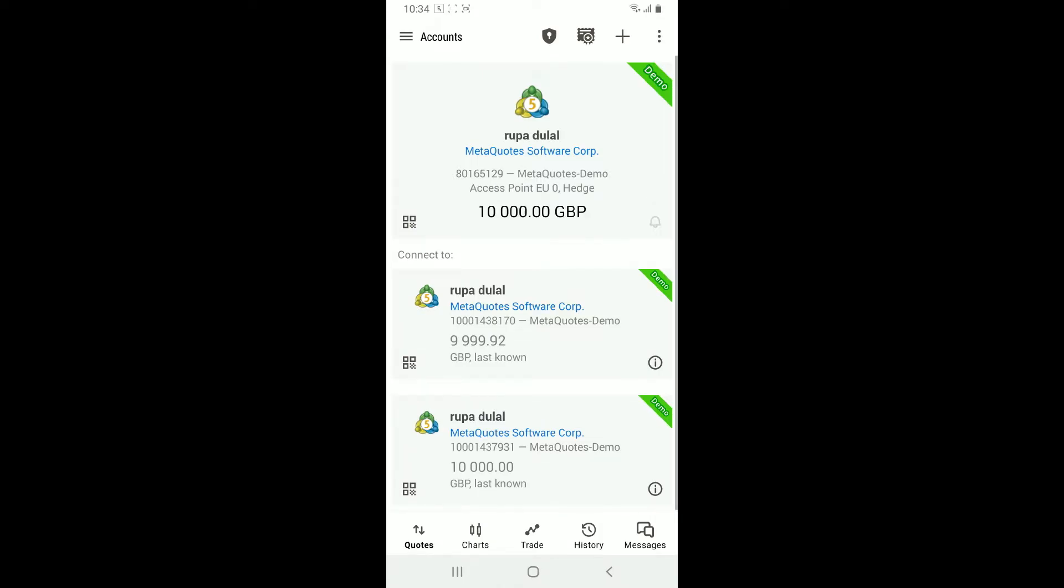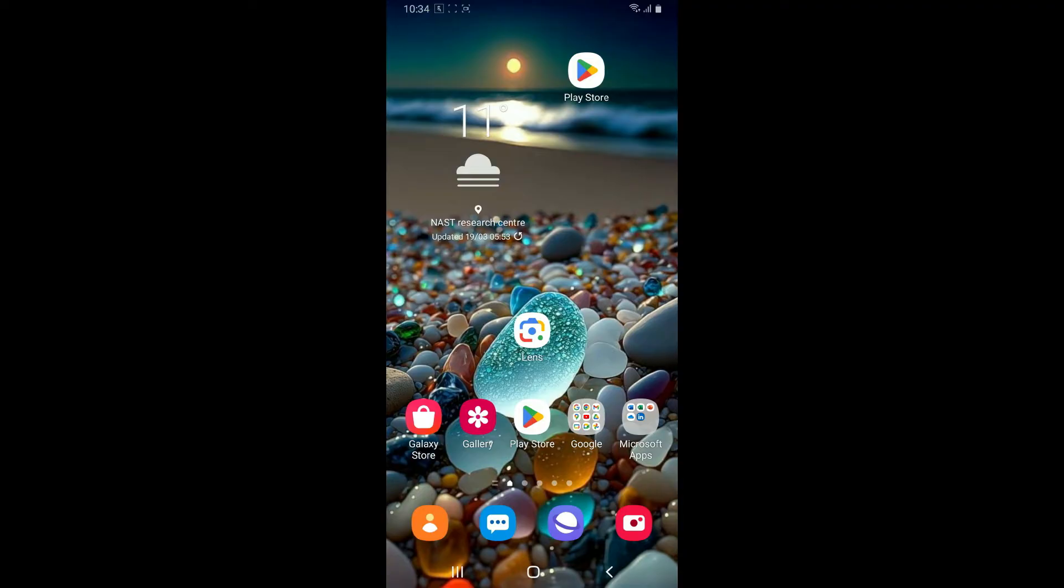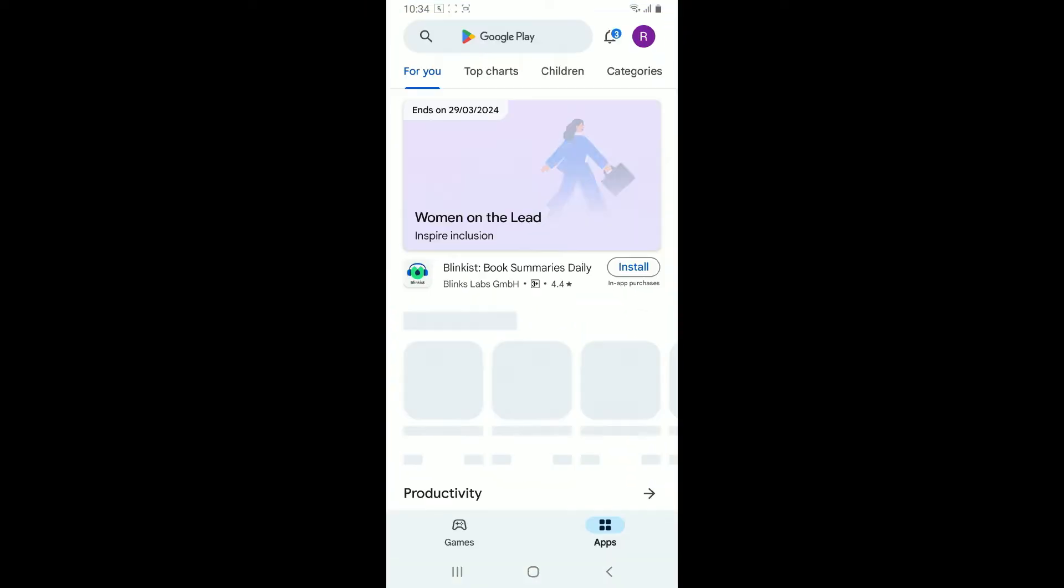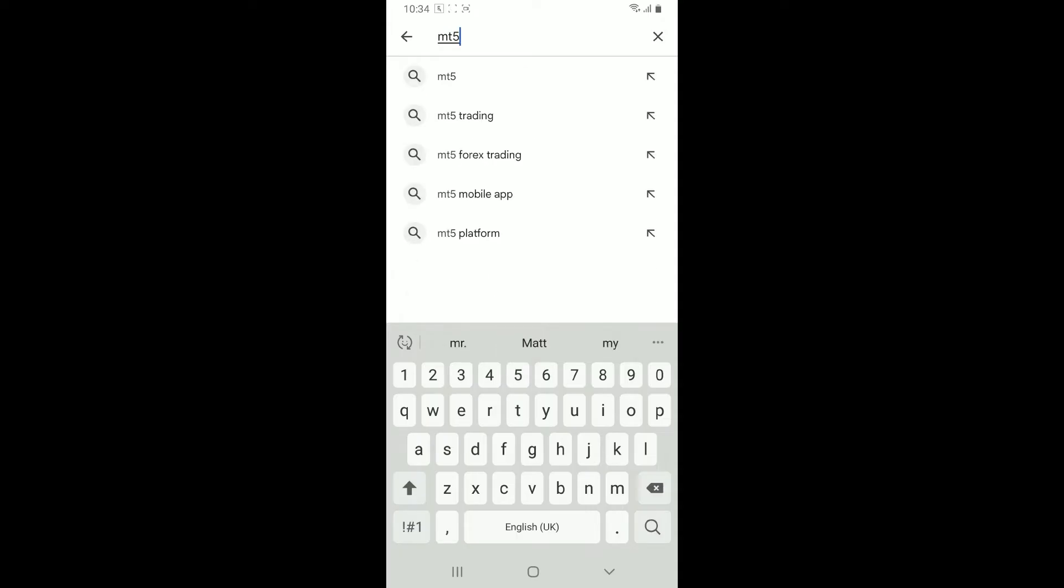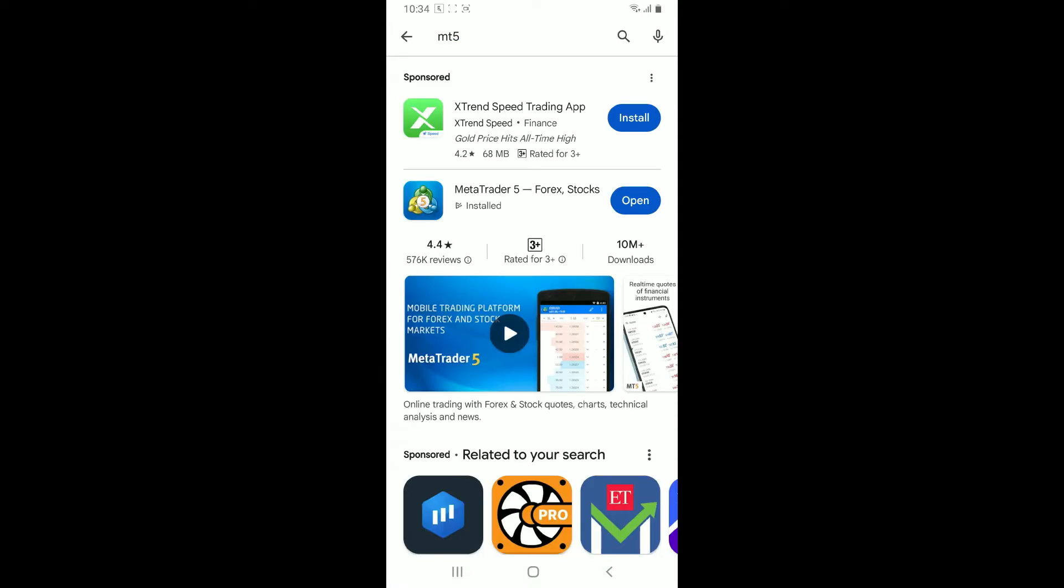Also make sure to be installed with the updated version of MetaTrader 5. Outdated software can cause login problems, so make sure to check for updates. Launch the Play Store from your Android phone, go to the search box and type in MT5 and search.